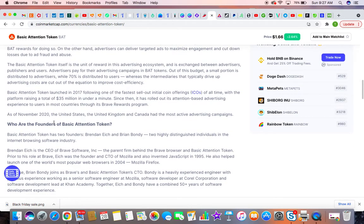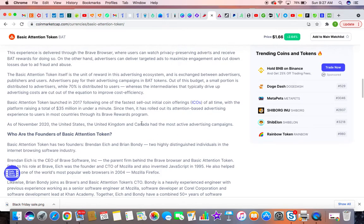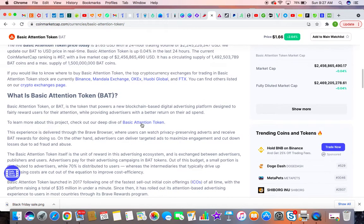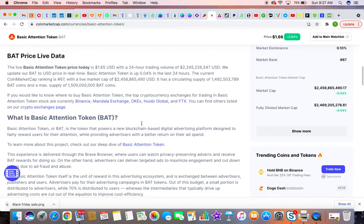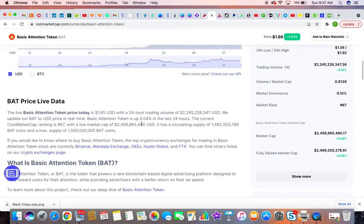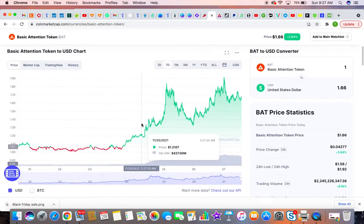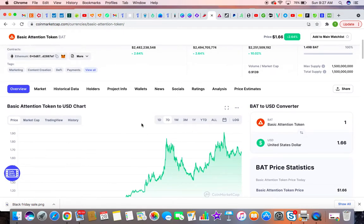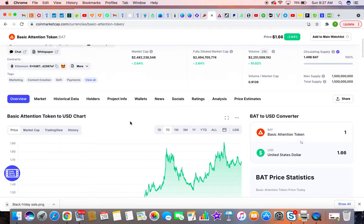And I believe as in November, United States, United Kingdom, Canada is the most active advertiser campaign. So basically it's just a coin that tracks advertisers to their market.